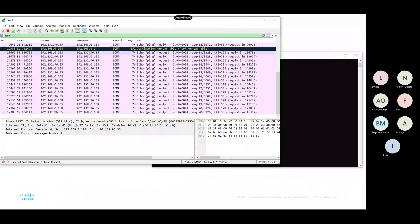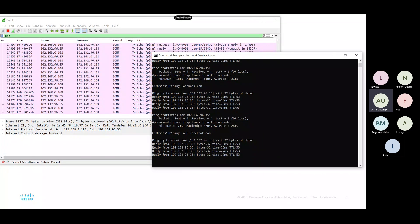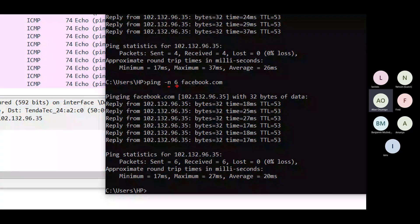You can send more than four echo requests. I'll ping with the -n flag and put 6, then facebook.com. We're going to get six echo replies. Sent was six, received was six, zero loss, within 17 to 27 milliseconds averaging 20 milliseconds. You can always play around with that.